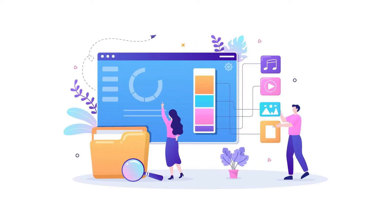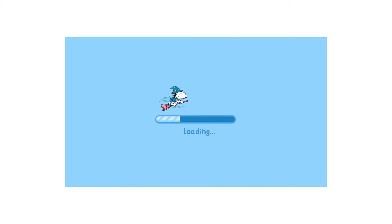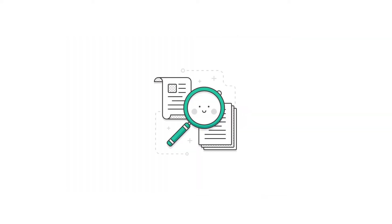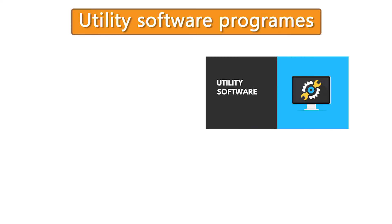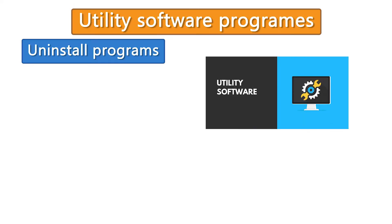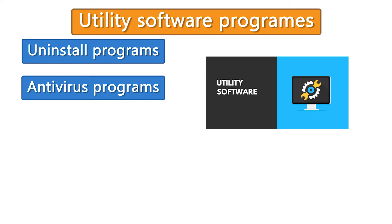These tasks include managing files, loading programs, printing documents, etc. Various types of utility programs exist. Some of them are uninstall programs, antivirus programs,